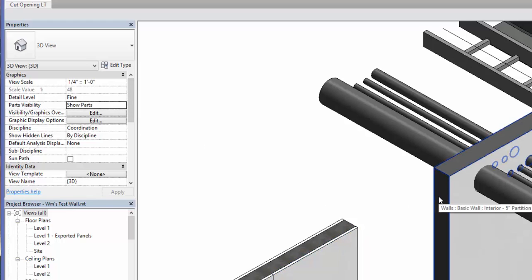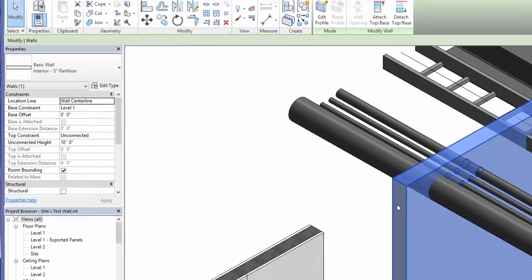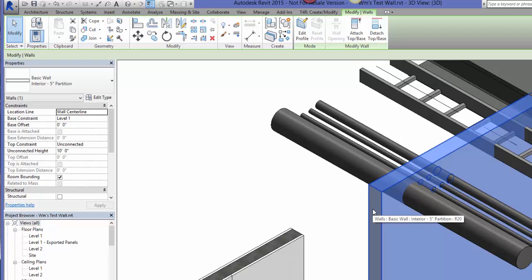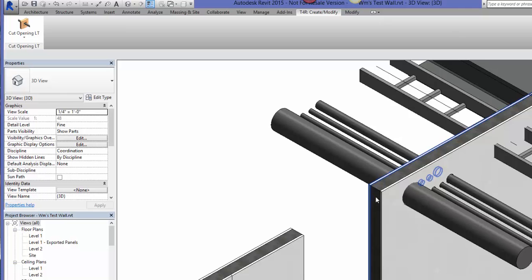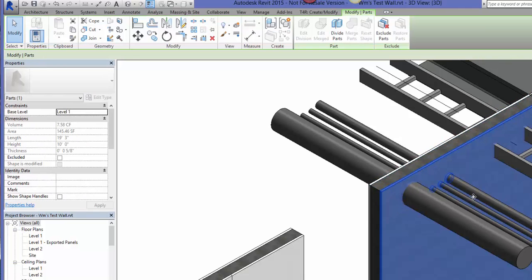The reason is I went and parted that wall out so that when I show parts, they appear. I haven't parted this wall out yet, so let's do that. We'll select the wall, come up to Create, Create Parts — and voila, now that wall is parted out.